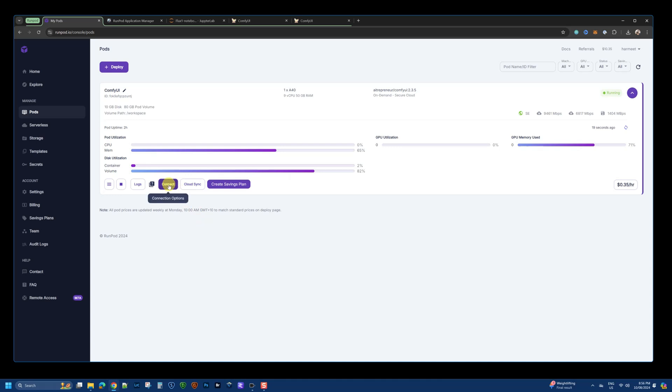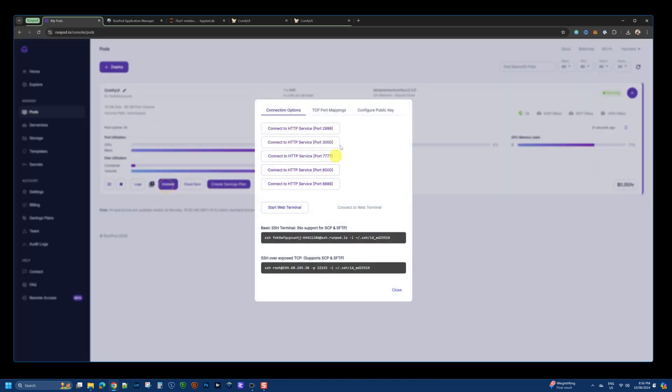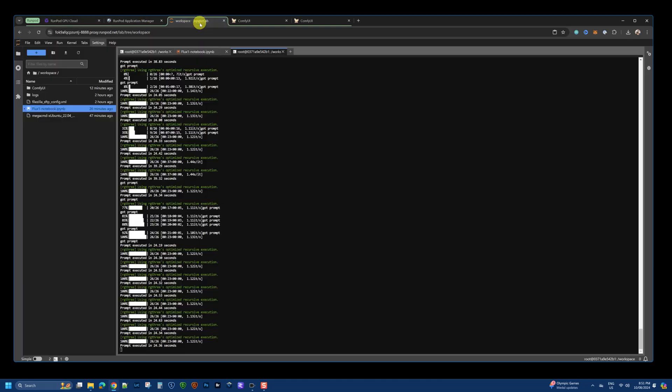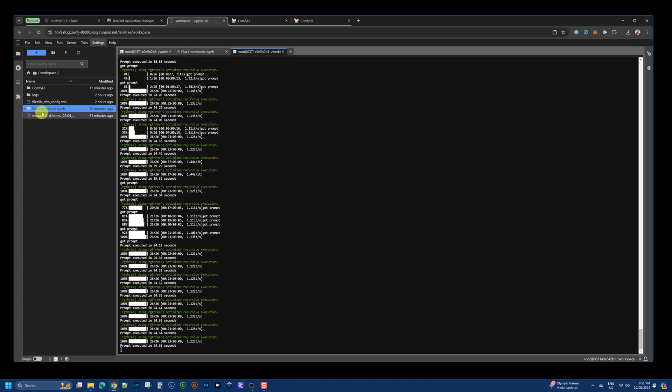When you launch the pod, you can basically go and open these applications up through the URLs provided. Through the links that you have, you can manage the application like ComfyUI. It provides a JupyterLab environment, so you can upload and download files.